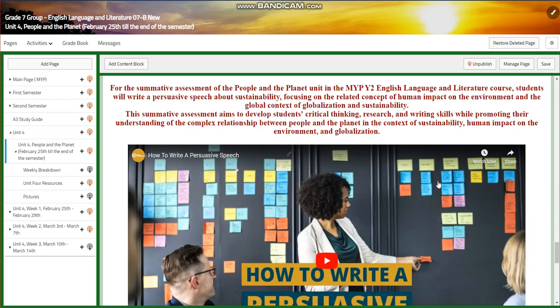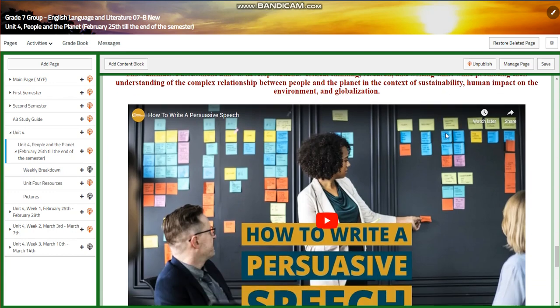You're going to read a speech — a notable speech — and after that you're going to draft your own speech. This summative assessment aims to develop your critical thinking, research, and writing skills while promoting your understanding of the complex relationship between people and the planet in the context of sustainability, human impact on the environment, and globalization.